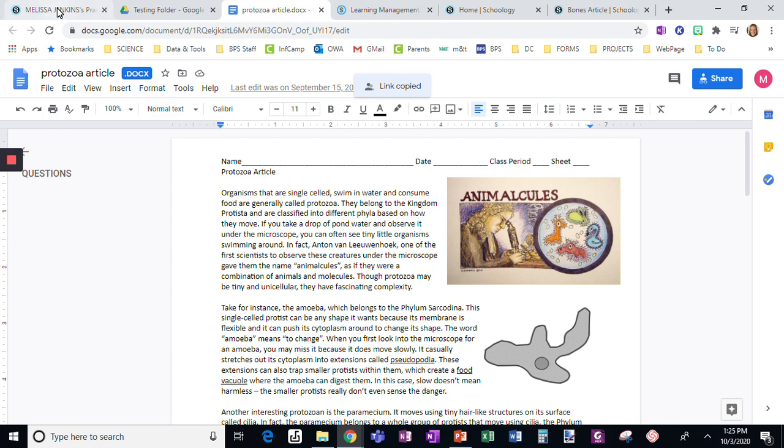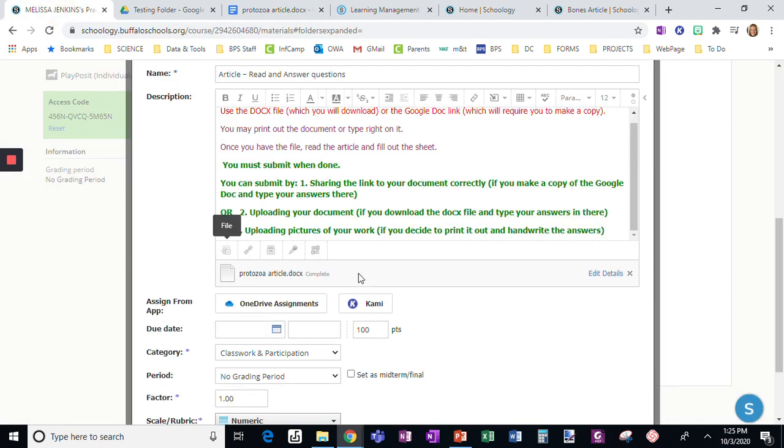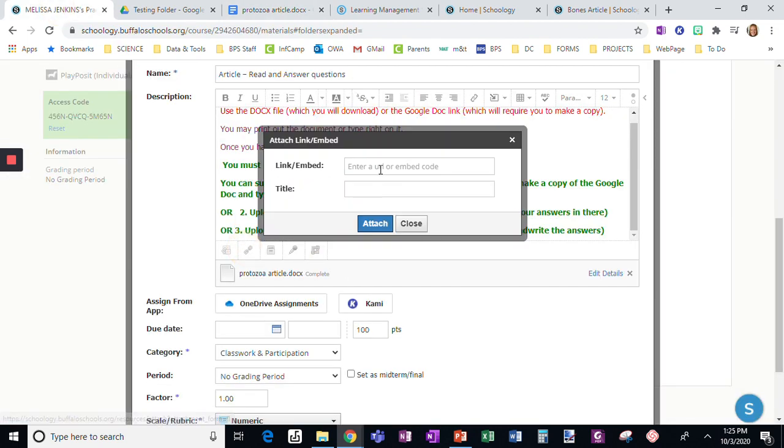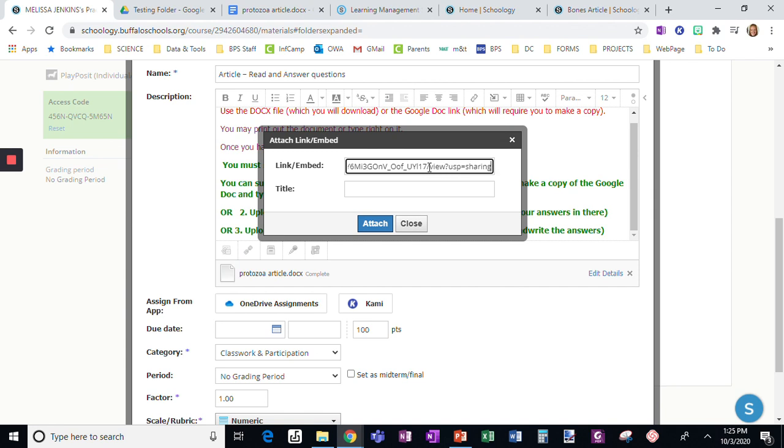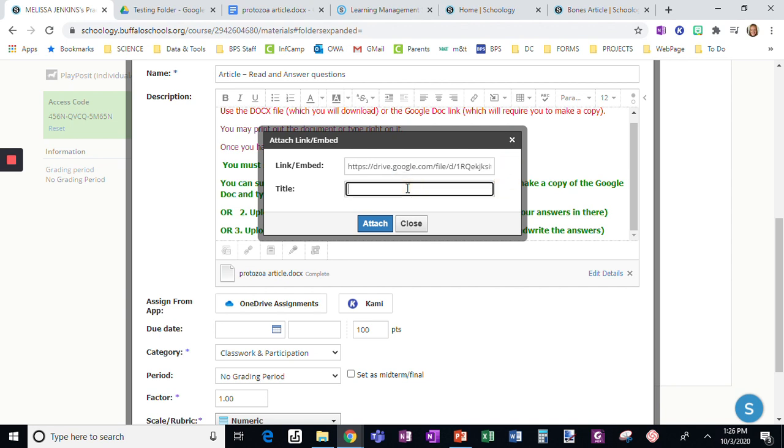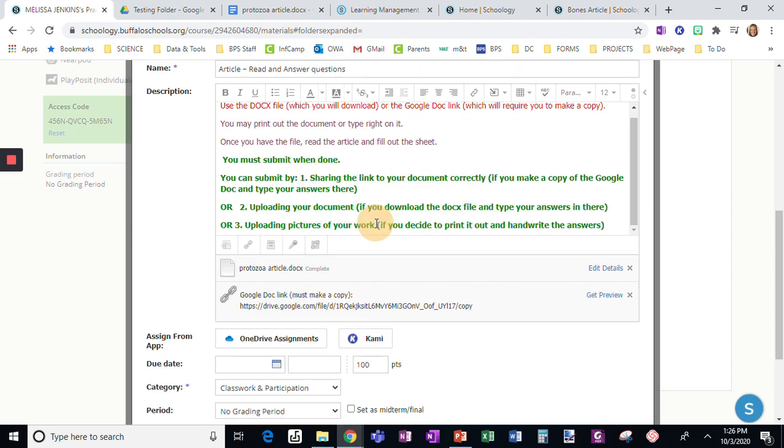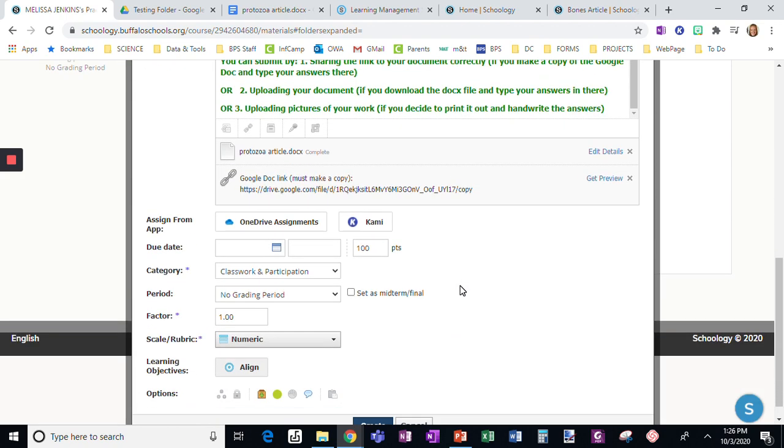I'm going to go back to my assignment, click the link, and paste this link in. But do you see this end here where it says 'view sharing'? I'm going to change that to 'copy.' Then I'm going to say 'Google Doc link must make a copy' and attach it.